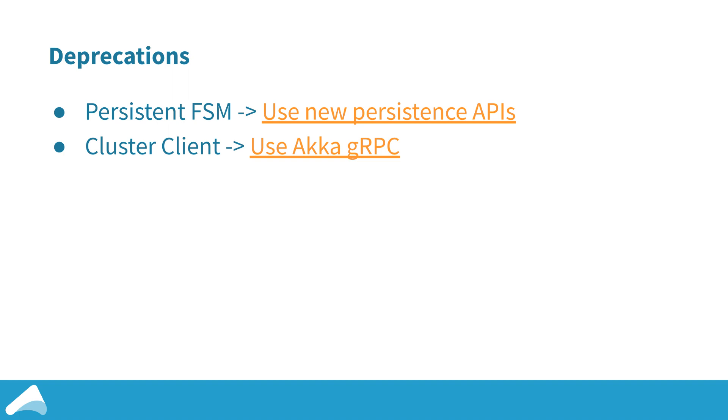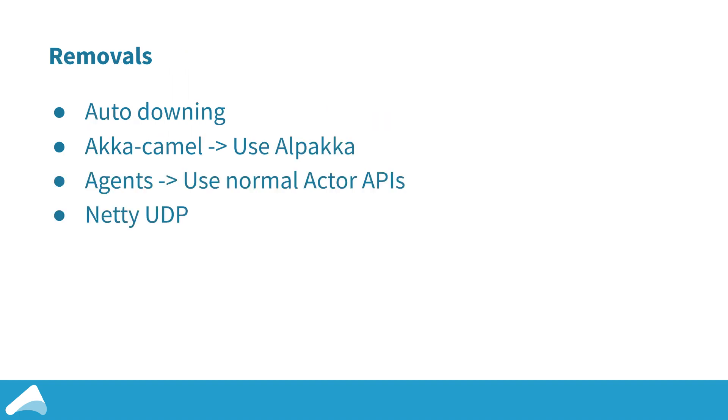On the things we removed, we've removed quite a few things and the migration guide from 2.5 to 2.6 details them all. I'll just point out a few of the bigger ones here. We've removed auto downing as part of our improving the production experience. This was a cluster downing provider that was included to just help with test and development, but it too often made it into production and we didn't think that was right because it didn't behave well with features like cluster singleton and cluster sharding. We've removed Akka Camel and we're suggesting to use Alpakka modules instead. And we've removed the agents module which we're suggesting just use the normal actor API. There was also a classic remoting UDP mode which we've deprecated and removed in favor of using Aeron UDP.